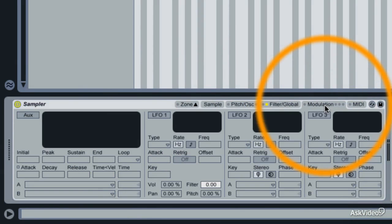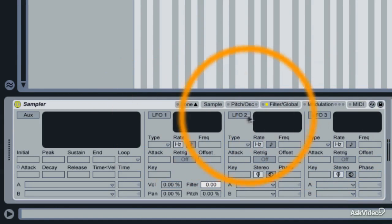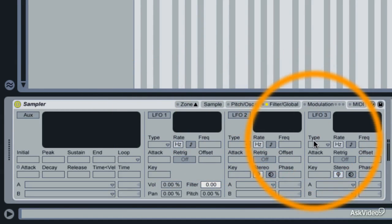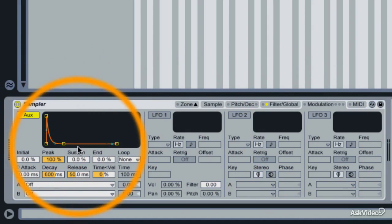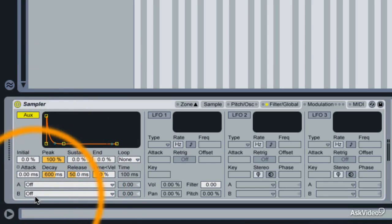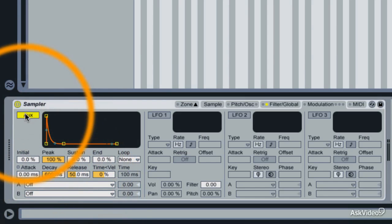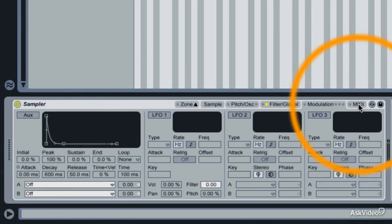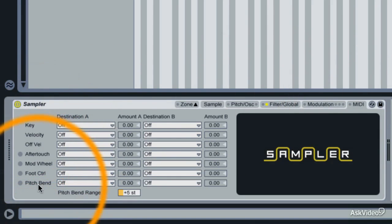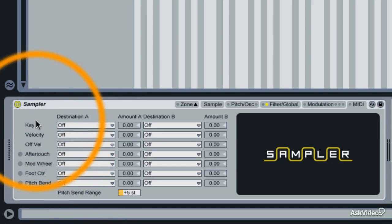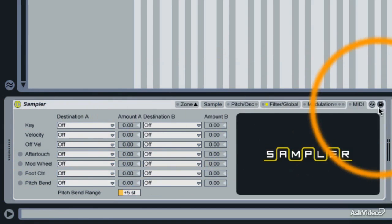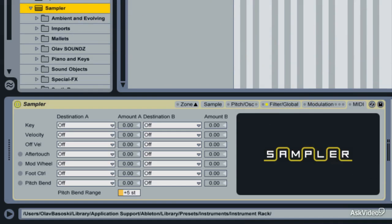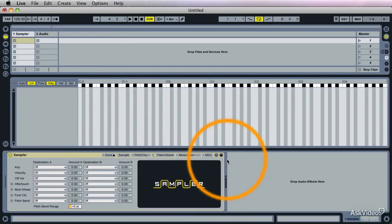And the Modulation tab is where the real magic happens in Sampler, if you ask me. It's got three LFOs, amazingly. And you get an aux envelope, which you can tie to two different destinations. So that's pretty wild. In the MIDI tab, here's where you take a MIDI controller and tie it to two different destinations. If you choose to A and B, the Hotswap button that pops up everywhere in Live, and a button to save the preset you've made.